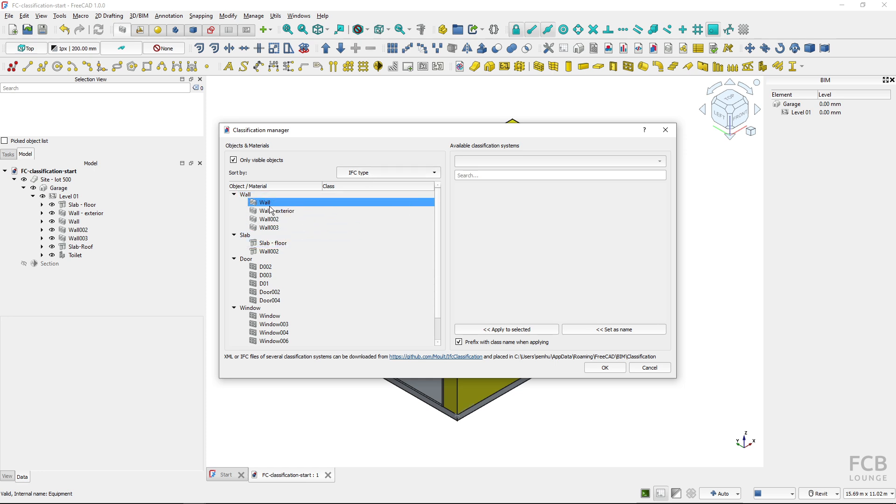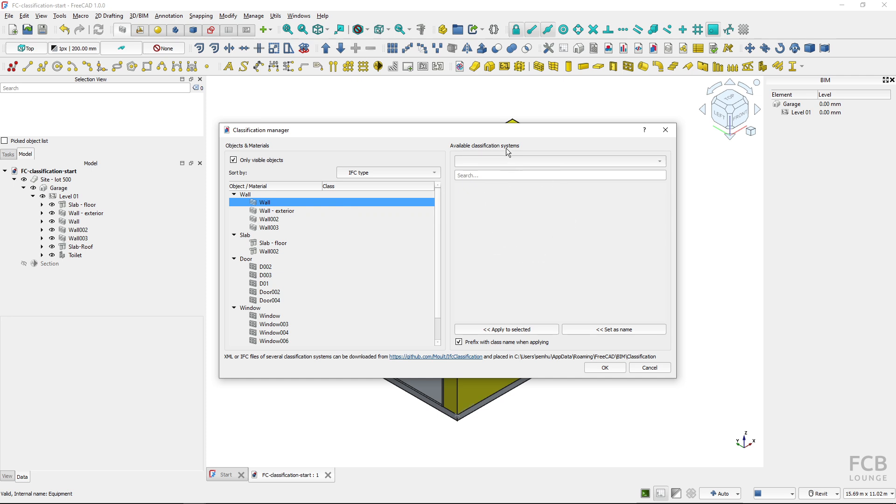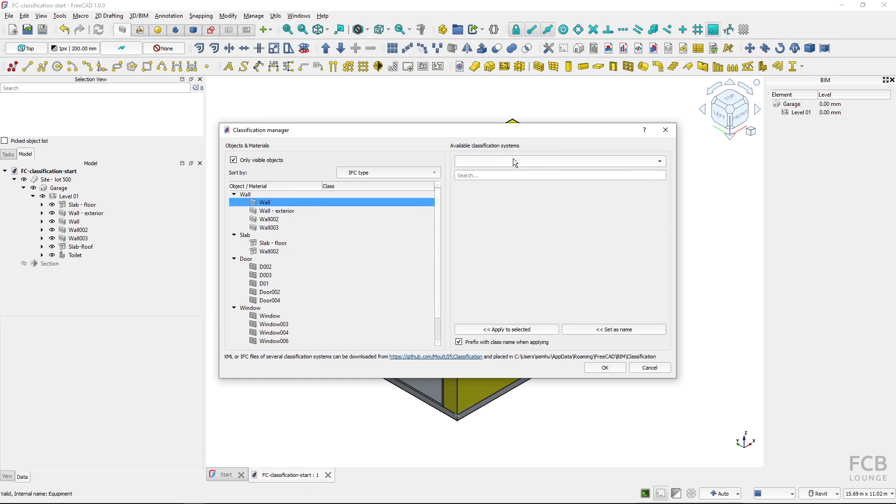So this is the project and here is always the object and here is the class plus that is assigned to the object so now it's empty. Now here on the right side we have got classification systems but when I clicked on the dropdown I have no available classification systems. This is because by default FreeCAD comes without any classification system pre-installed so you have to install your own classification system.